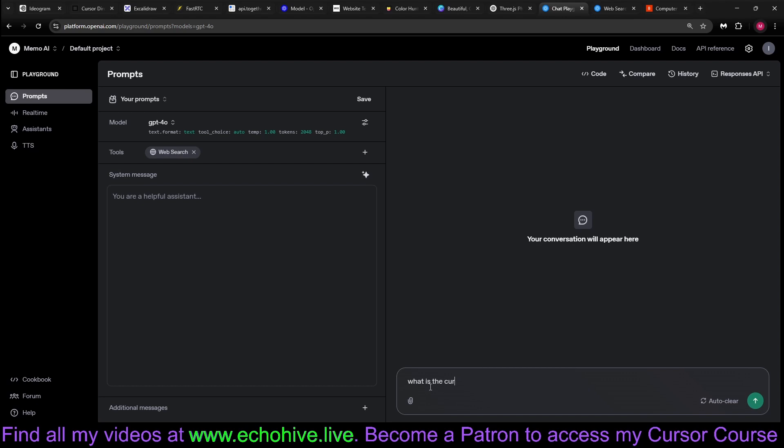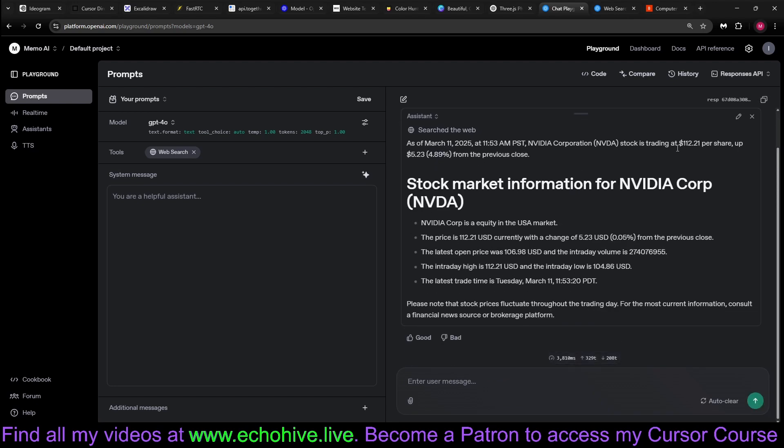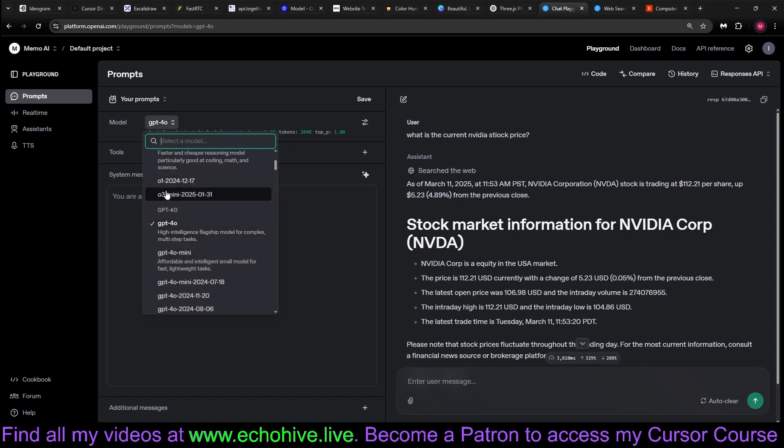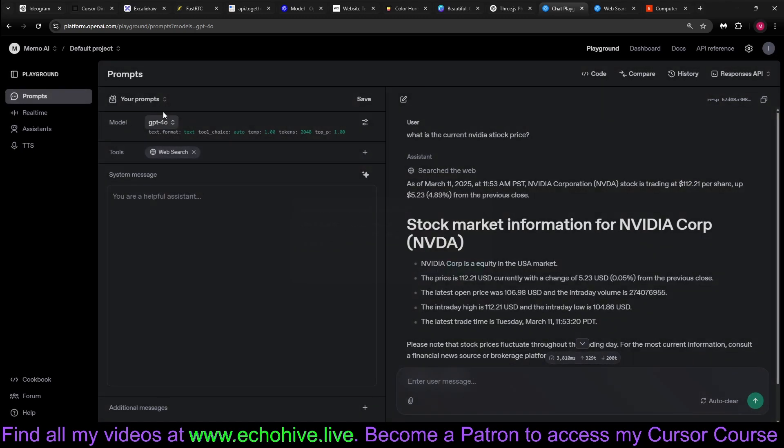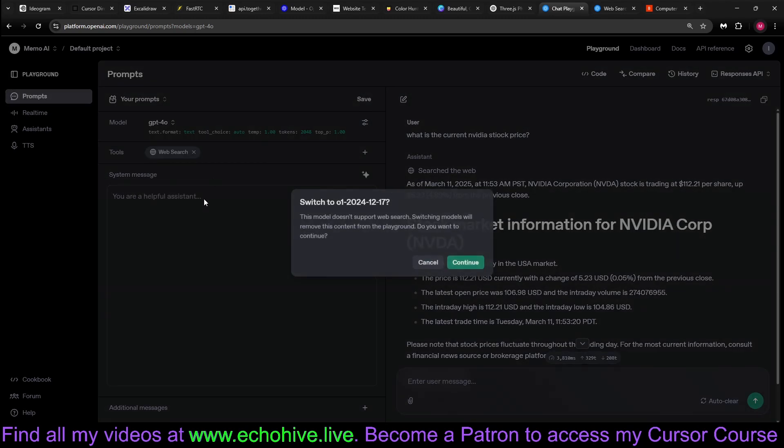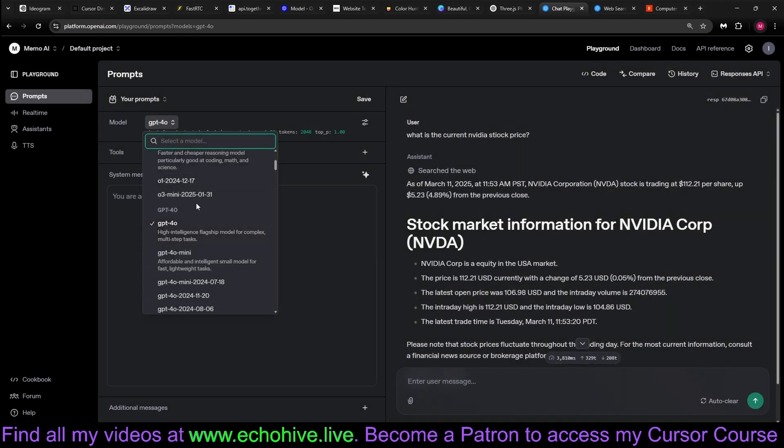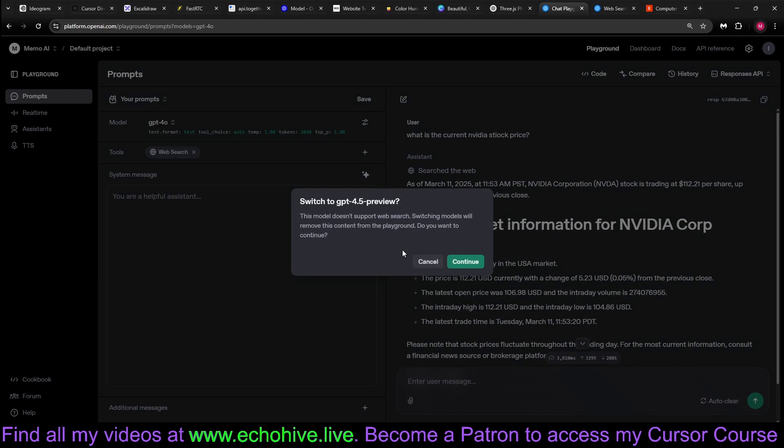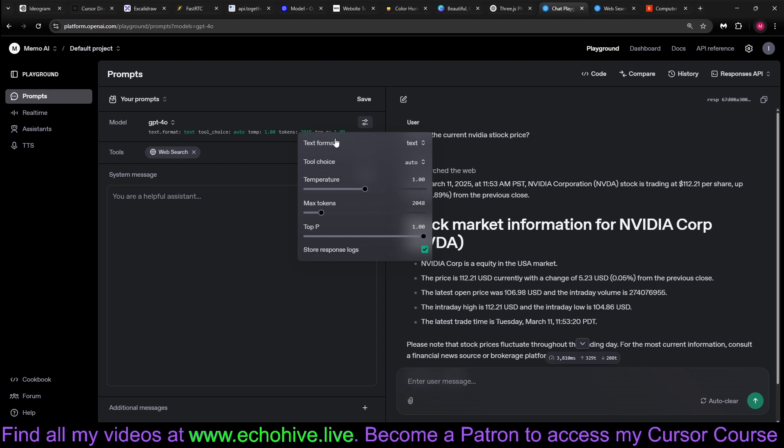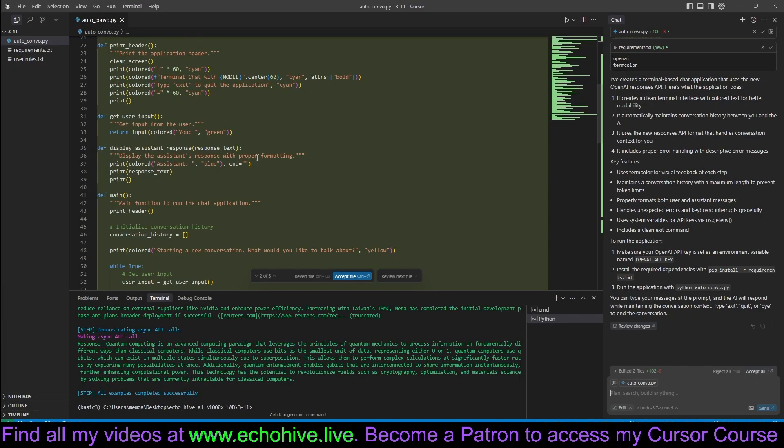And we can just ask it, what is the current NVIDIA stock price? And we'll see that it's actually searching the web. And this is about right, I believe. It does perform a web search, but now if you try to change the model to O3 Mini, for example, this doesn't support web search. If you try to change it to O1, it doesn't support. GPT-4.5 Preview doesn't support. So GPT-4.0 is the only model I believe that supports it. You can actually play around here with the new tools.